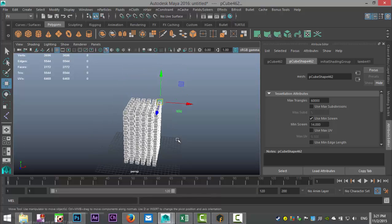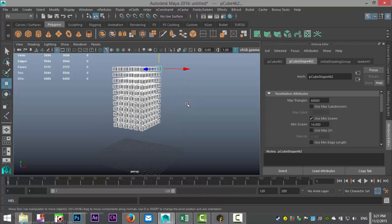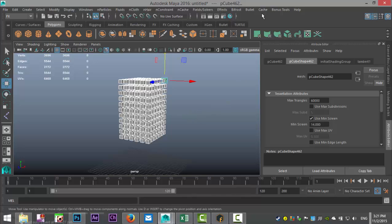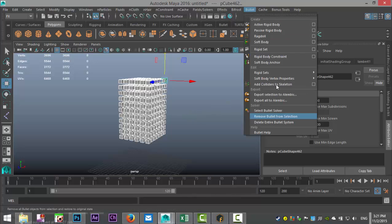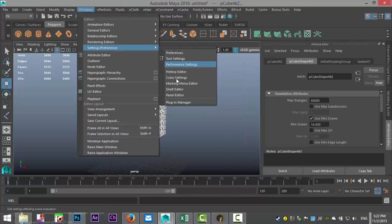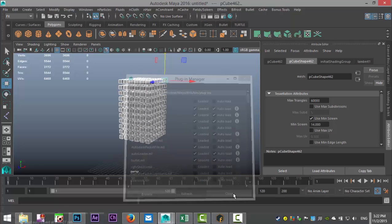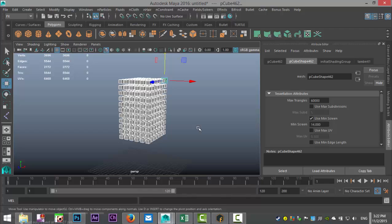Before we apply any Bullet physics, you need to be able to get to your Bullet menu — it's up here with all the neat options. If you don't have it, go to Windows > Settings/Preferences > Plugin Manager, scroll down to bulletMLL, and make sure you have Loaded and Auto Load selected.